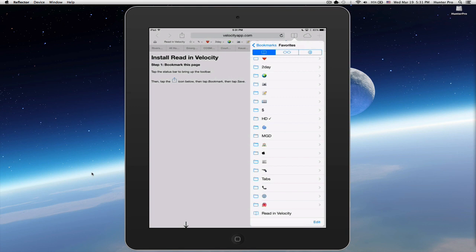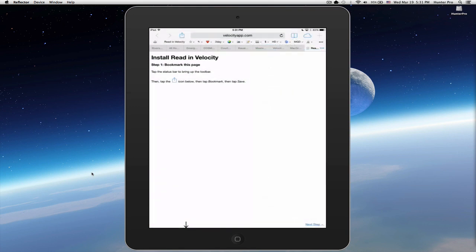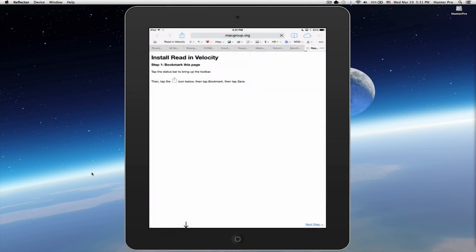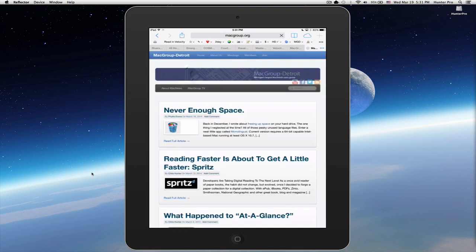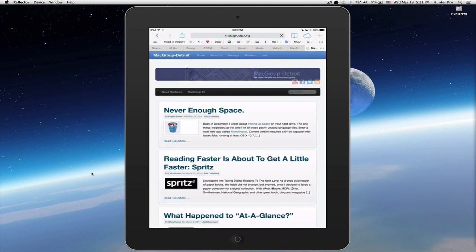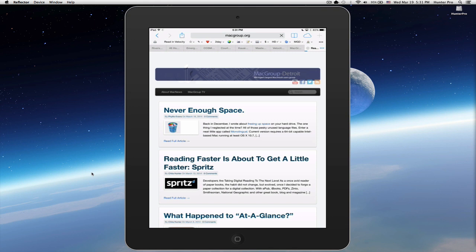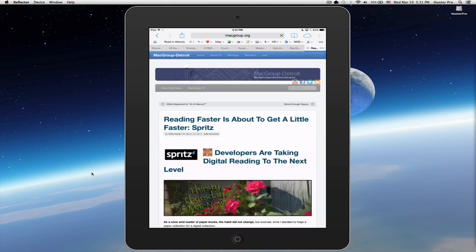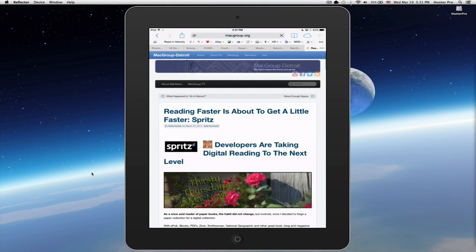So, now it's ready. Let's tap here. I'm going to go to a webpage. Go back to a Mac News webpage. And let's select our article again. Or a different article. Reading faster is about to get a little faster.